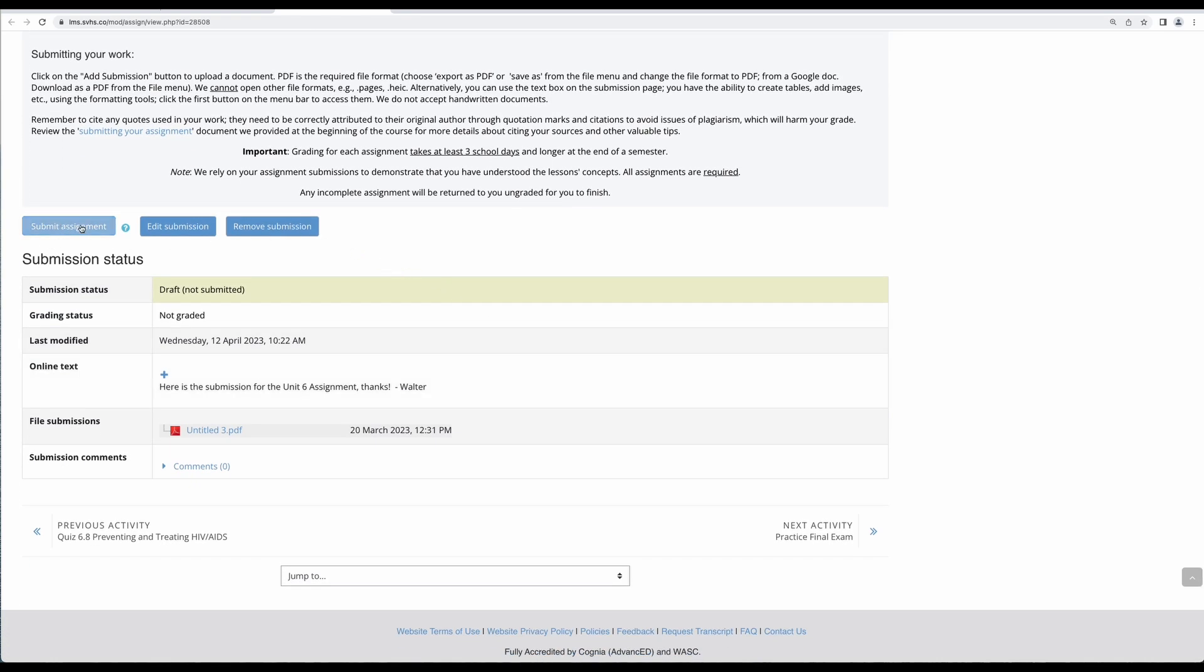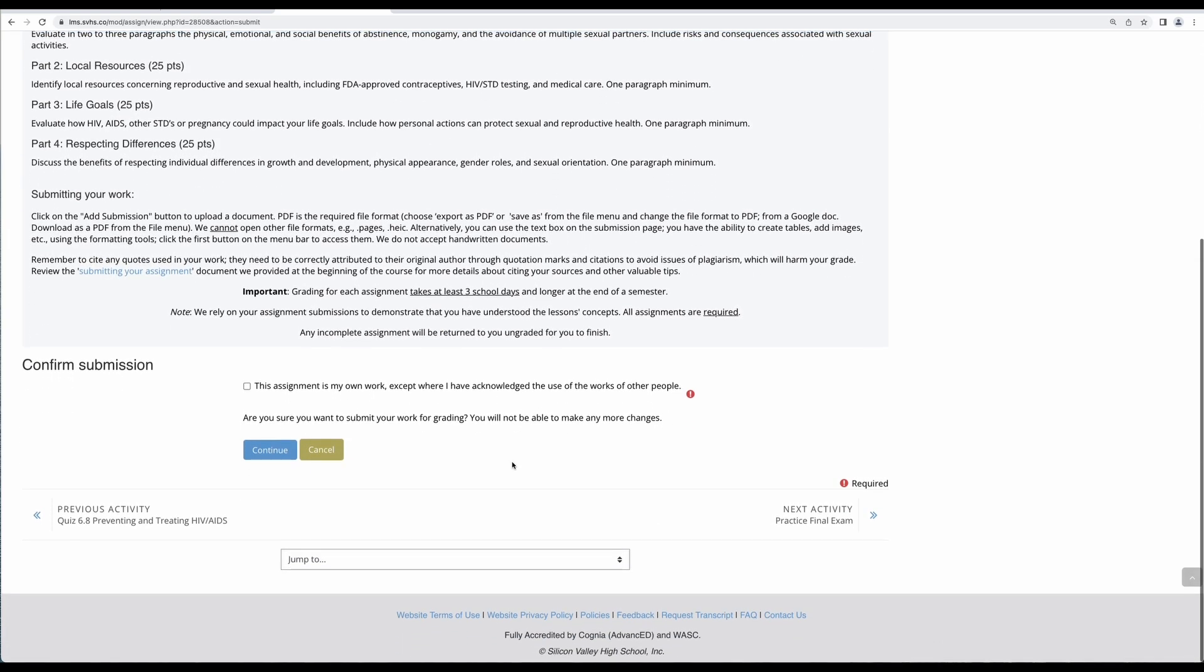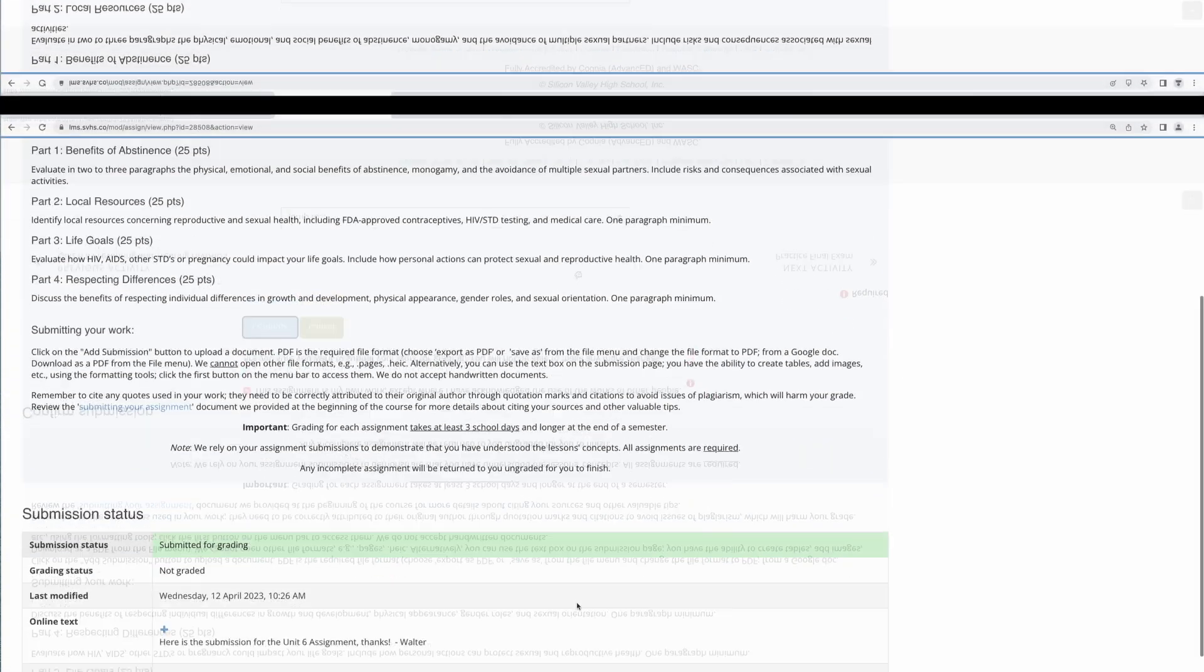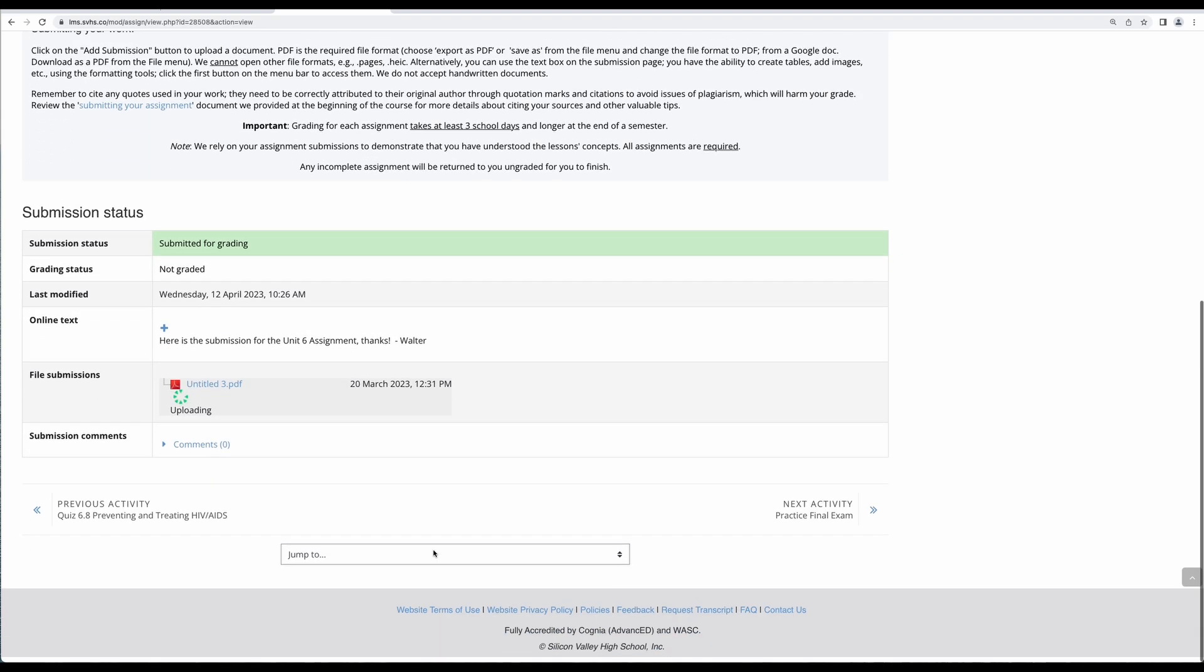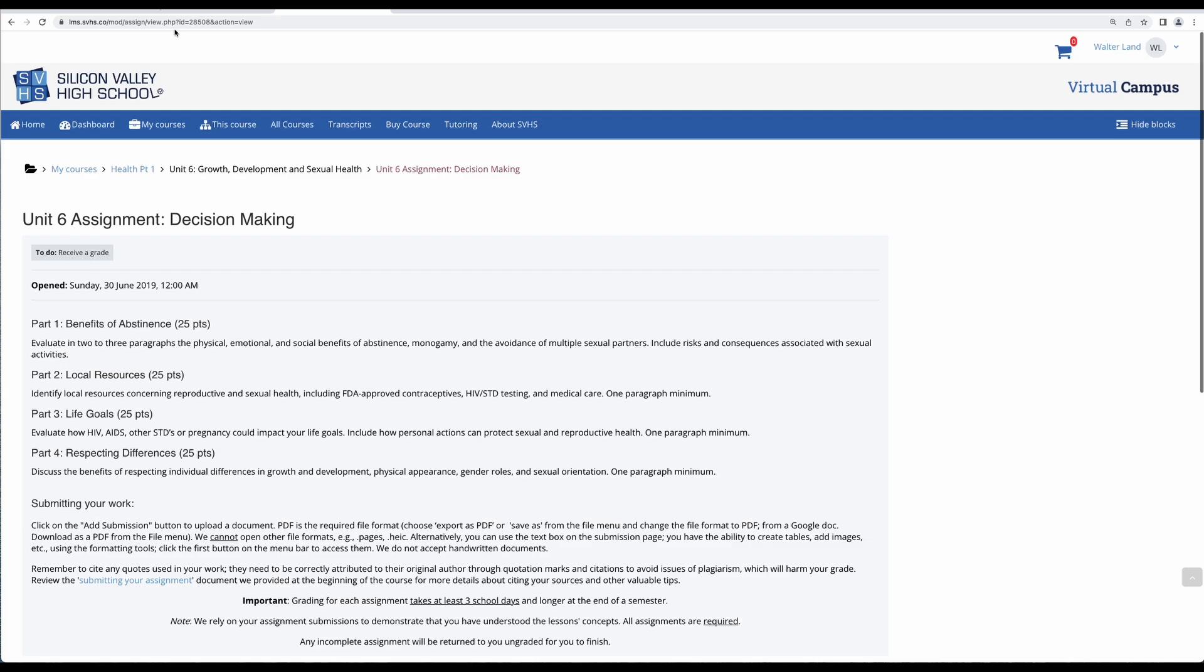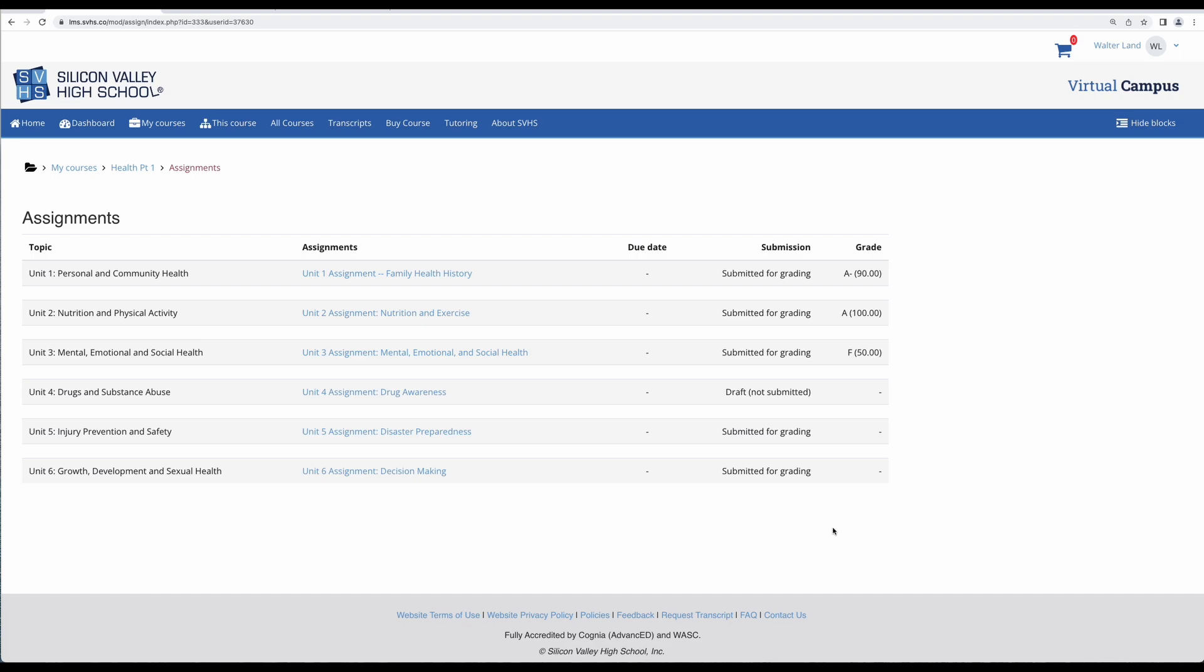So let's go ahead and do that. I'm going to go to submit assignment, click on yes, this is my work, continue, and there it's been submitted. This has been turned green and it says submitted for grading and it's uploading my file. I can go back here and refresh this page and it has changed to submitted for grading.